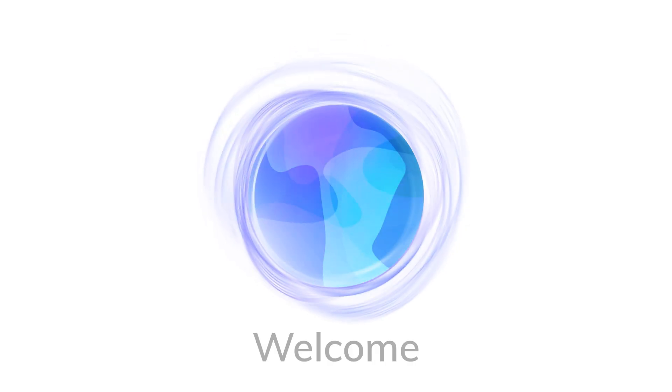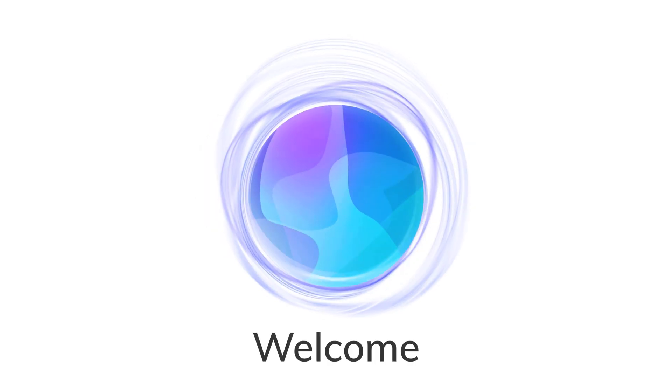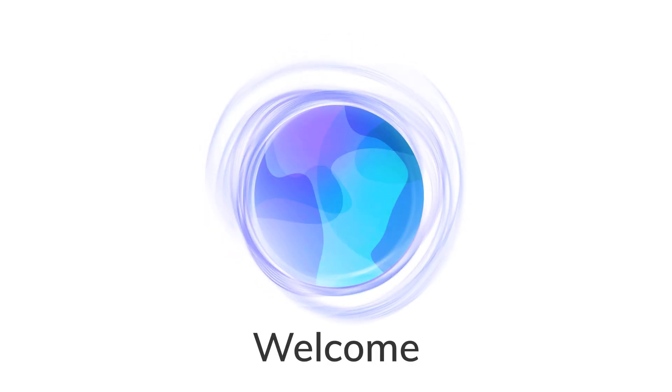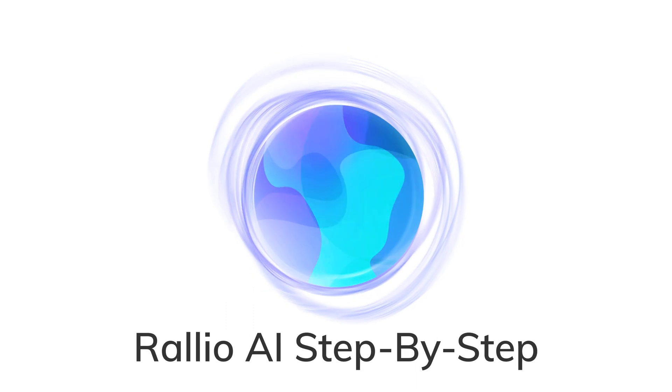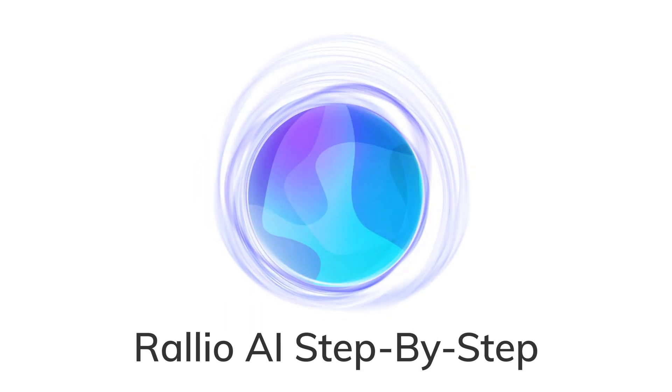Welcome to Rallyo AI. In this video we'll show you all the places that you can find your new virtual assistant and how to get the most out of it. Let's dive in.